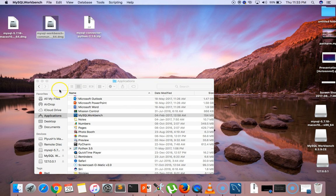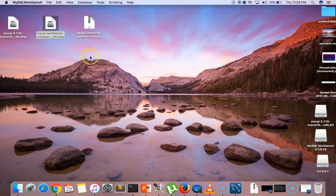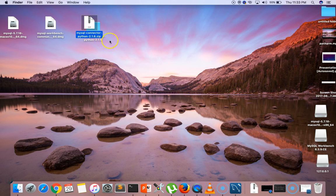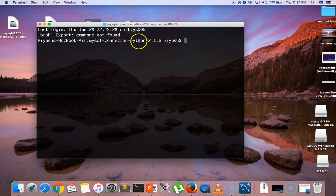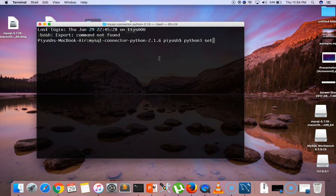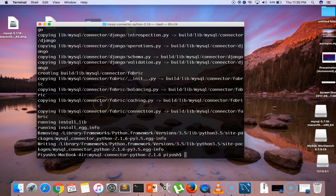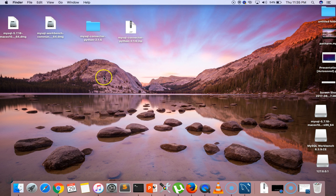Now for the last one — MySQL Connector Python. Click on the Python zip file, then open the main folder. Right-click the folder and click 'New Terminal at Folder.' In the terminal, if you are using Python 3, type 'python3 setup.py install.' The MySQL Connector is now installed successfully in our system. That's all about the installation process.